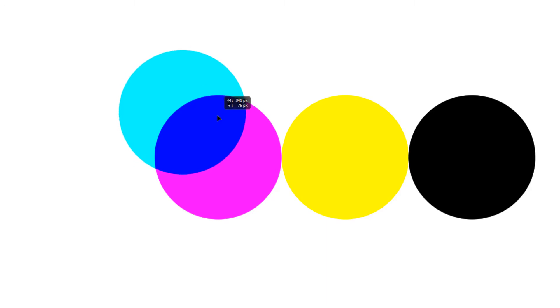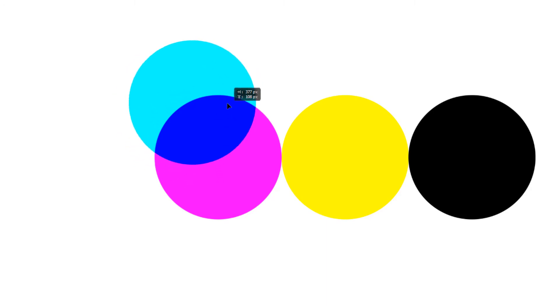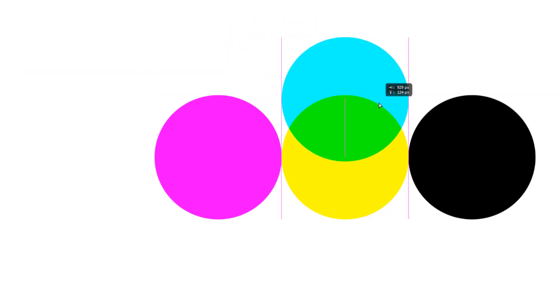Now let's move on to CMYK. In CMYK - cyan, magenta, yellow, and black - there are four colors used in printers. These are the four inks stored in the printer. CMYK works like a multiplier: as you add ink, it darkens more. If you mix cyan and magenta, you get blue. If you mix cyan and yellow, you start getting green, as you can see.